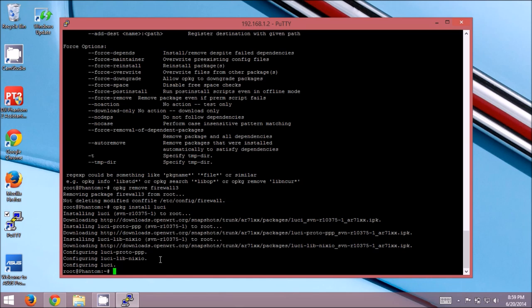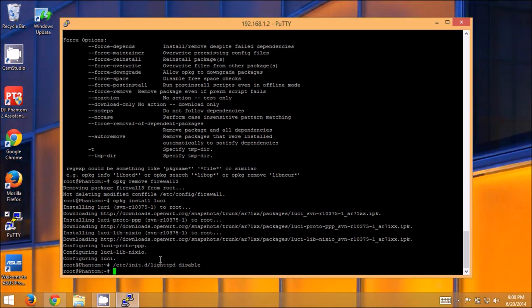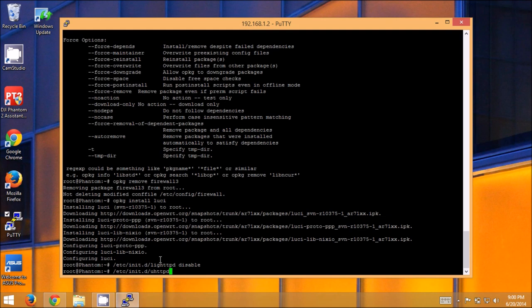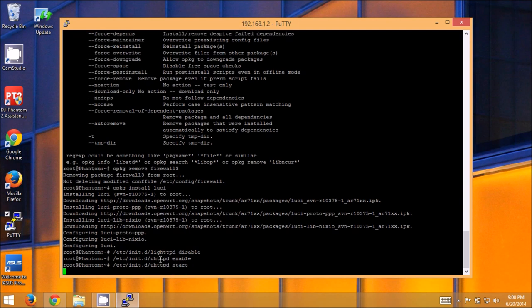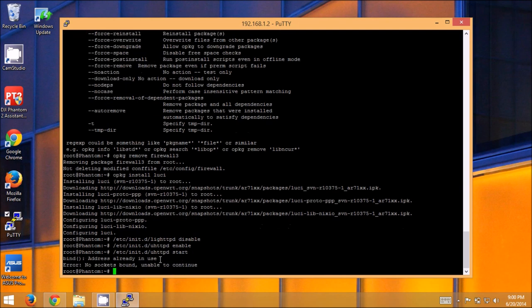So now we want to make sure that the lighthttpd daemon does not start back up. Because it's going to take port 80. And we want luci to be able to run on port 80, which actually uses a different web server. So etc init.d lighthttpd disable. And then, we're going to enable the one for luci, which is uhttpd enable. Then, we're going to start it. uhttpd start. After a few seconds. Oh no. Okay. So this is a common problem.